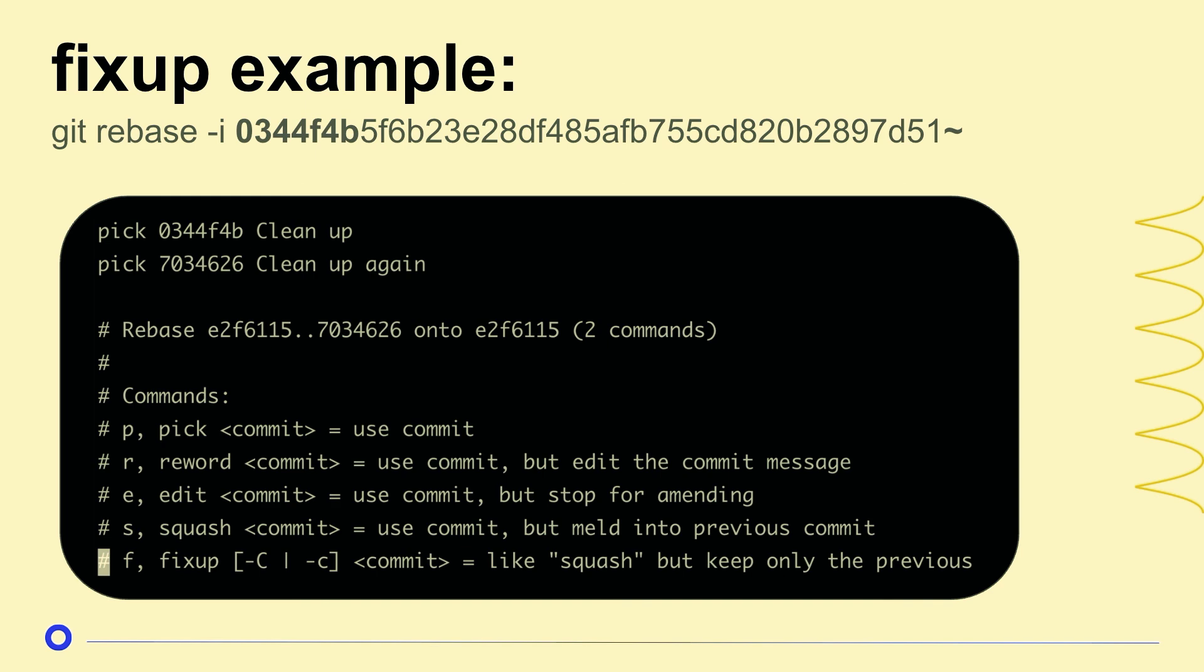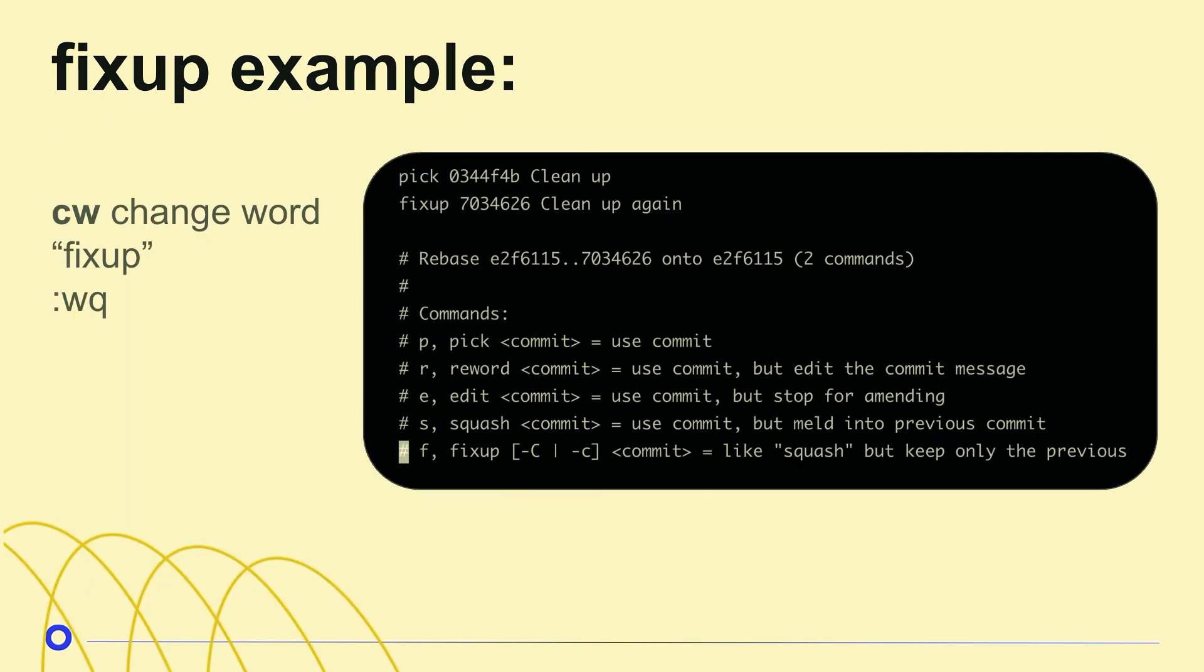And I would need to put, very importantly, the fixup on the child commit. I'll show you later what it looks like if you don't do this. It's not the end of the world, but it just won't work.